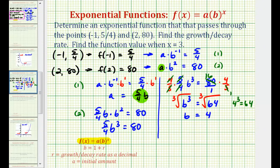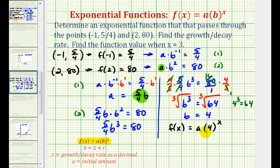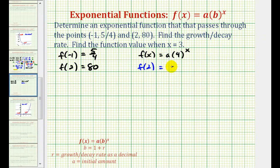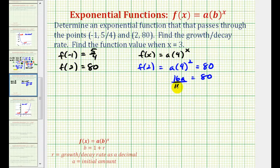Now we know f(x) equals a times 4 to the power of x, but we still need to find a. We can use the fact that f of 2 equals 80. Substituting x equals 2, we get a times 4 squared equals 80. Since 4 squared is 16, we have 16a equals 80. Dividing both sides by 16, we find a equals 5.